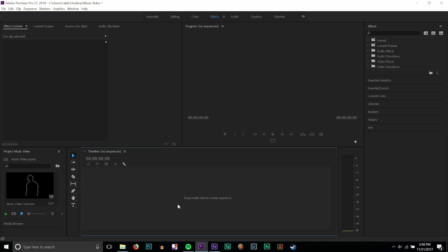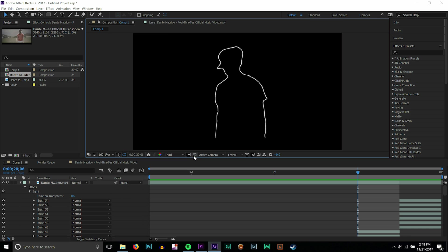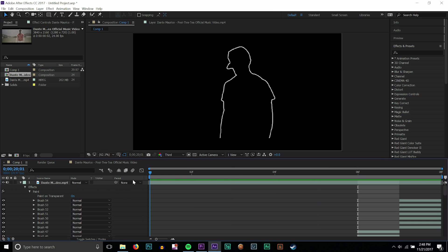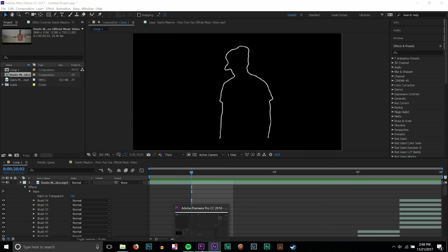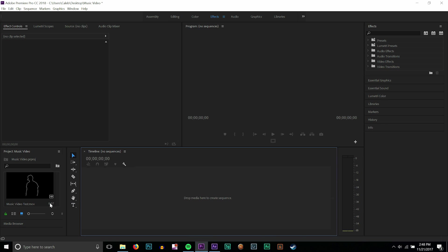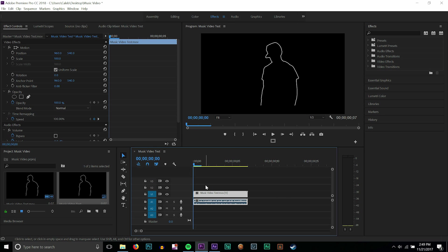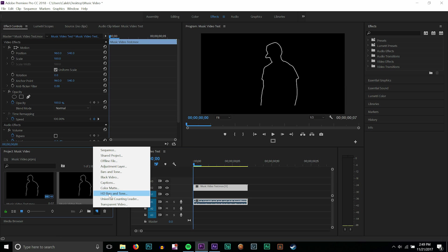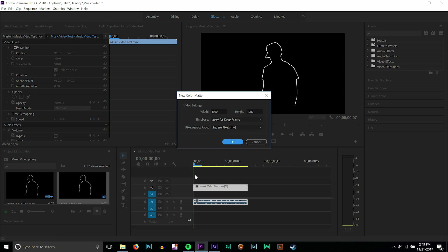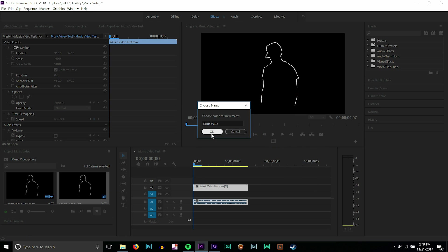All right, so I've just rendered out my music video test. As you can see from over here, this is the original example I showed you guys. Now we go into Premiere and I imported it in as a .mov. I drag it on top and we can see that it does have a black background. But all we have to do is move it up one track and then just go ahead and make a color matte so we can show that it actually is completely transparent. I'm going to make a color matte, I'm going to make it like a super bright red.